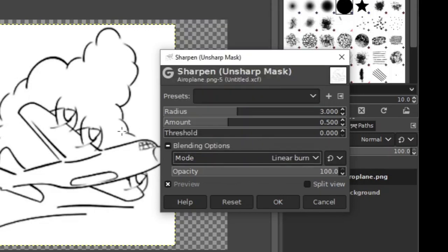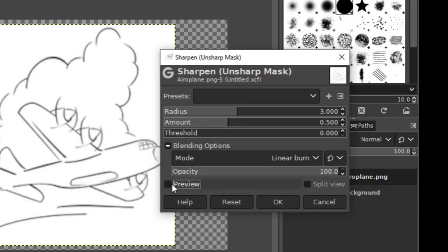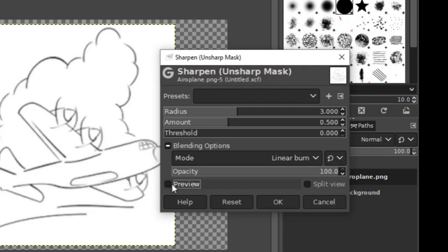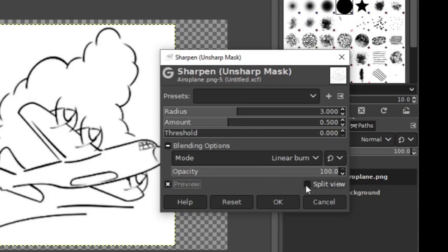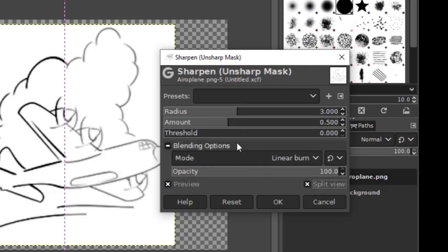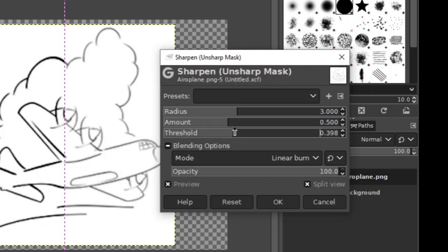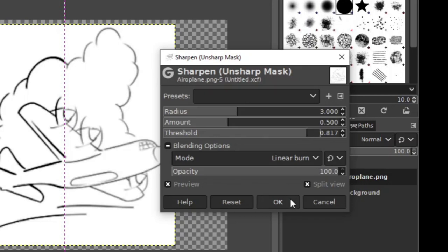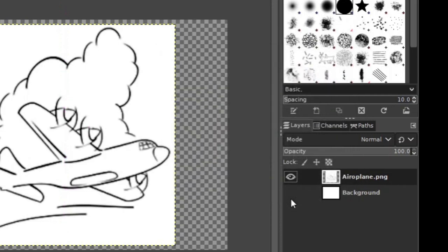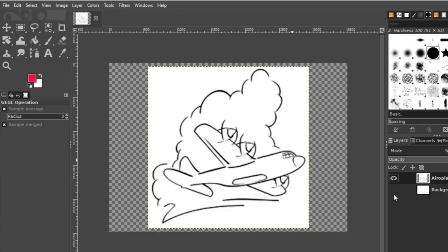You can immediately see that it darkened. You can also click on the preview to see how it looked before. Look there. If you want, you can have a split view. Further, you can increase the threshold. If you increase the threshold, you can see that the black lines increase. Then press OK, and there you have it.